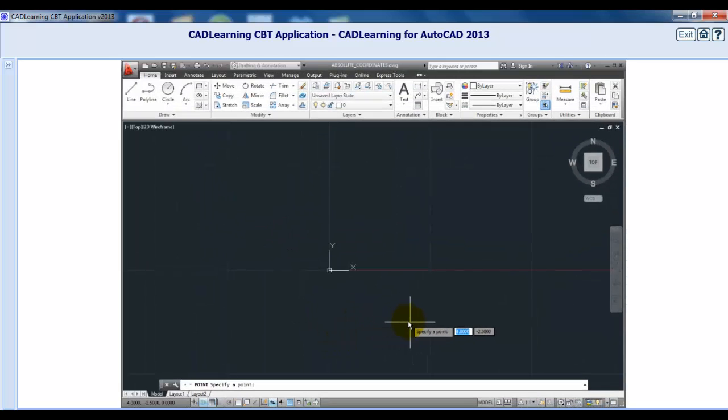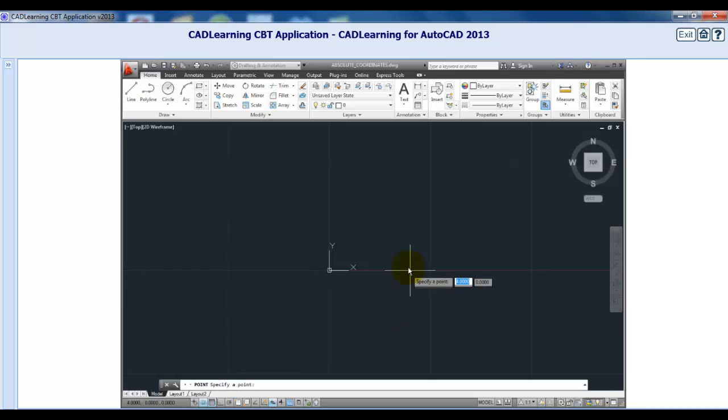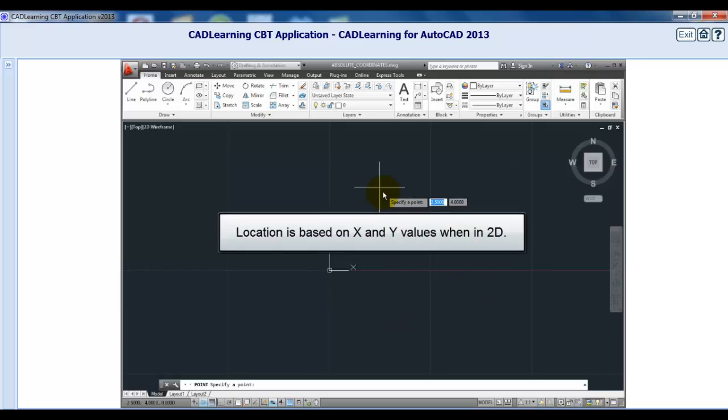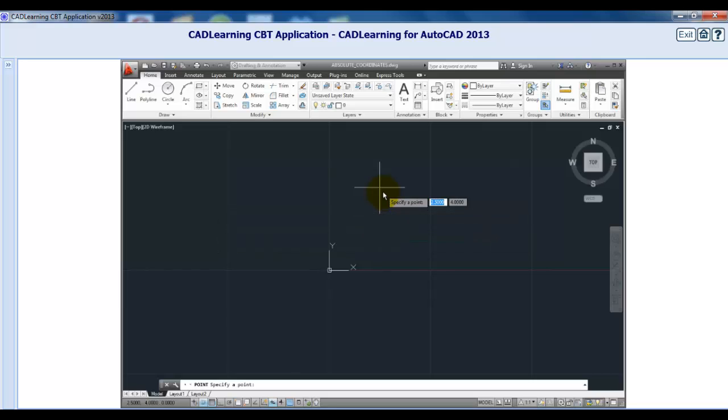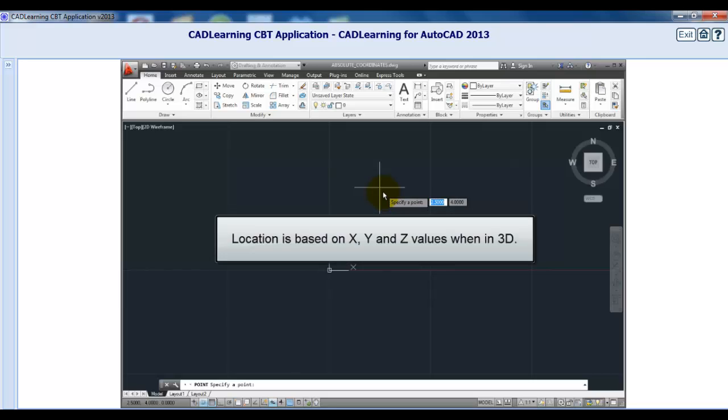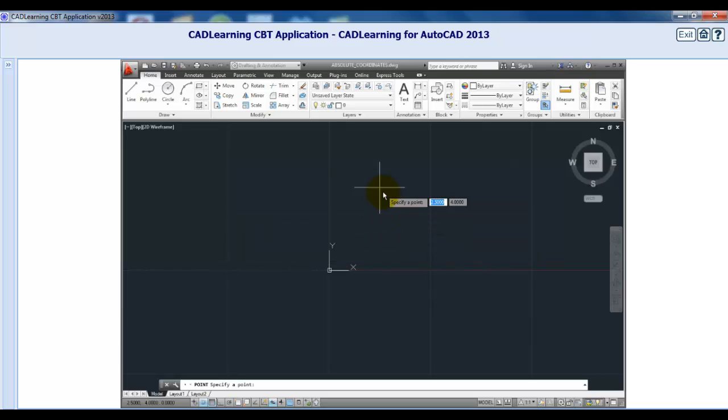As you can see, locating points in space is always based on X and Y coordinate values when working in a 2D view. When working in 3D, points are located based on X, Y, and Z coordinate values in a system known as a Cartesian coordinate system. Once you understand this concept, you can create geometry anywhere in space. There is no limit to the drawing, and when you model in AutoCAD, you create objects at full-scale, actual size.